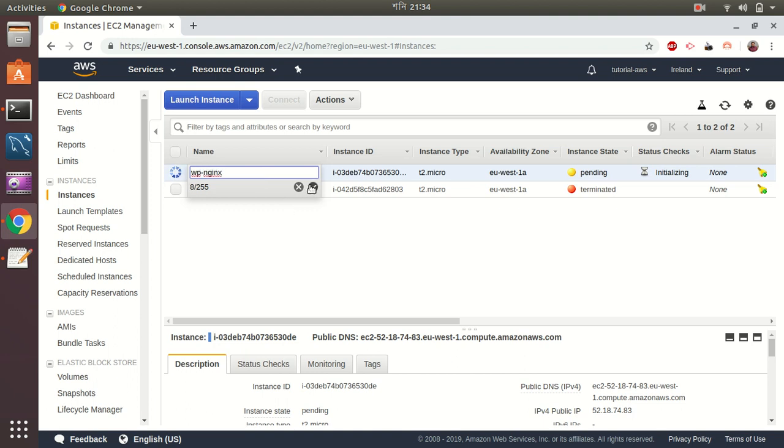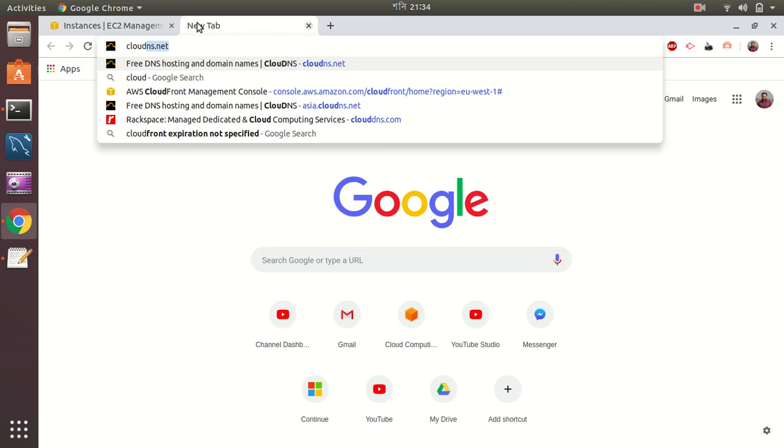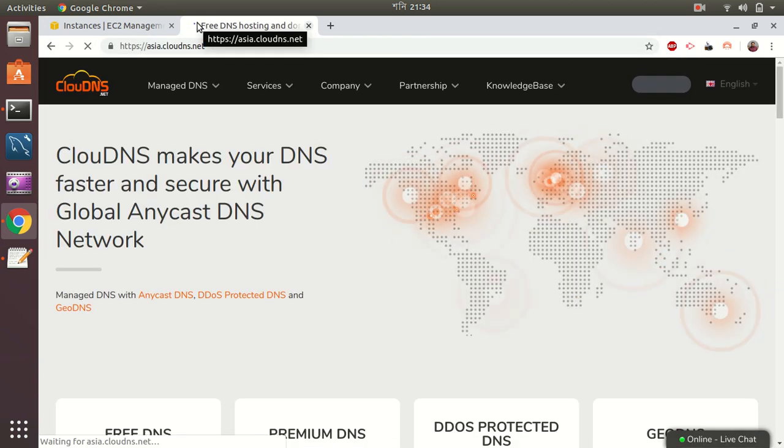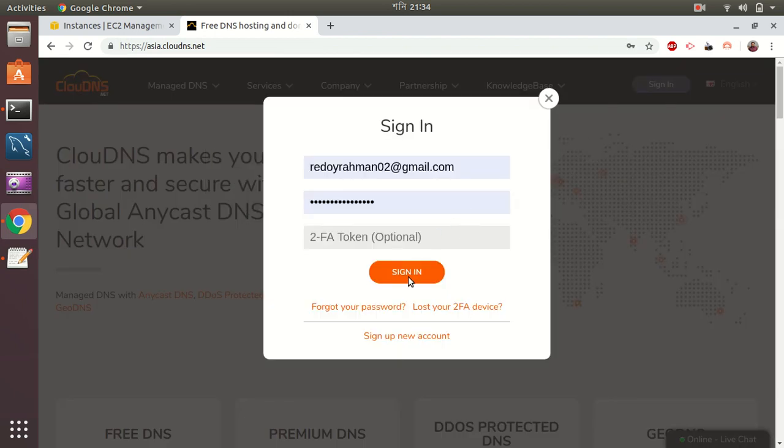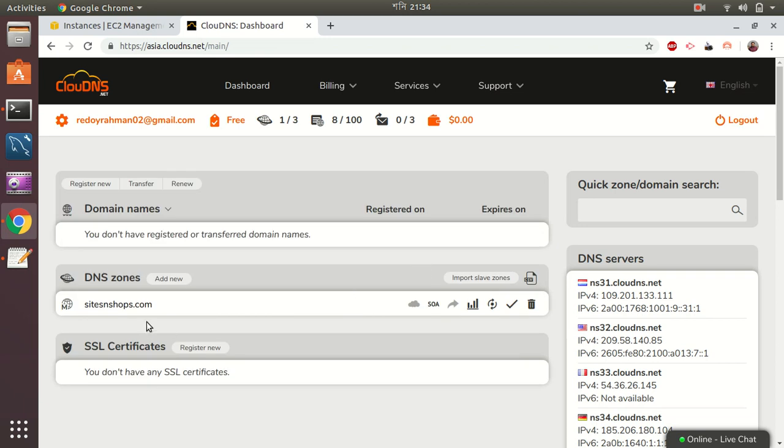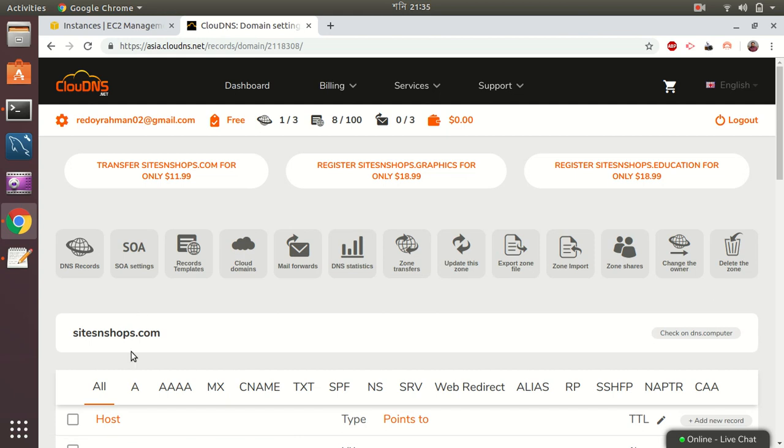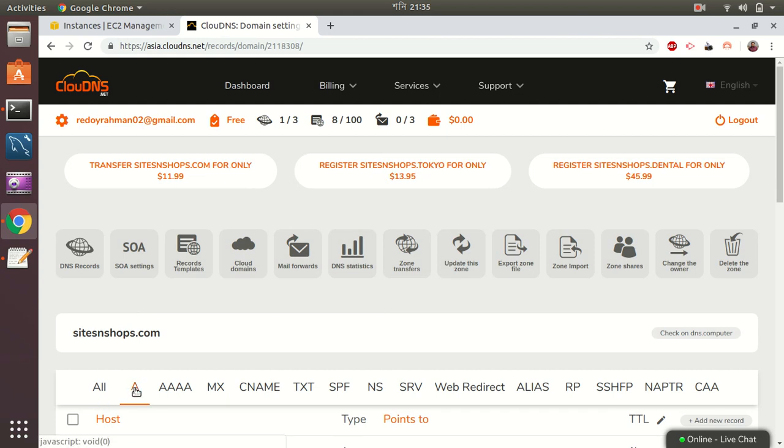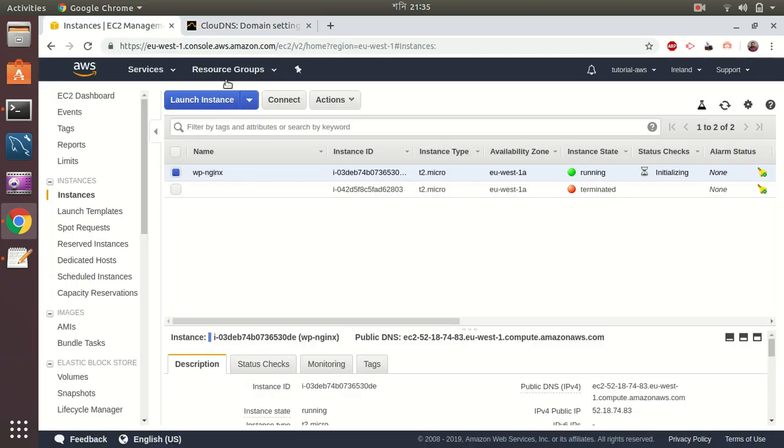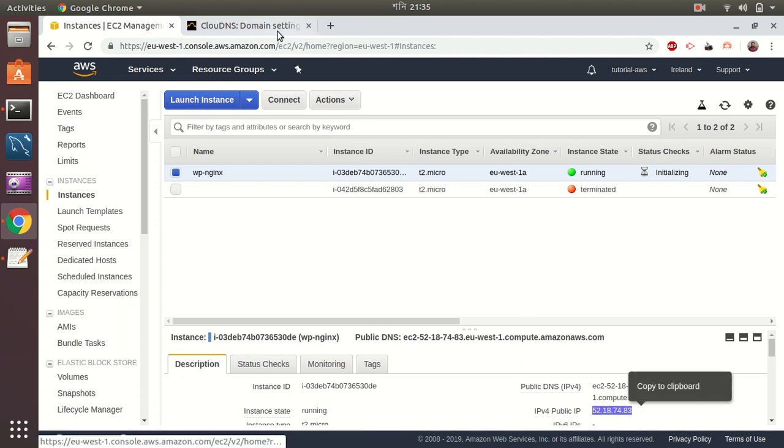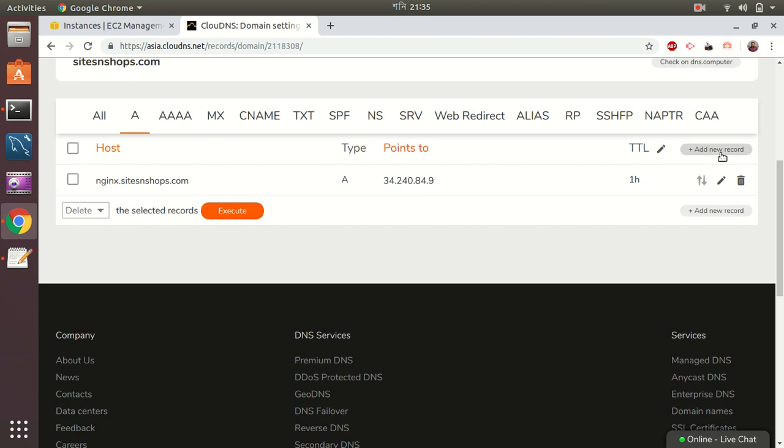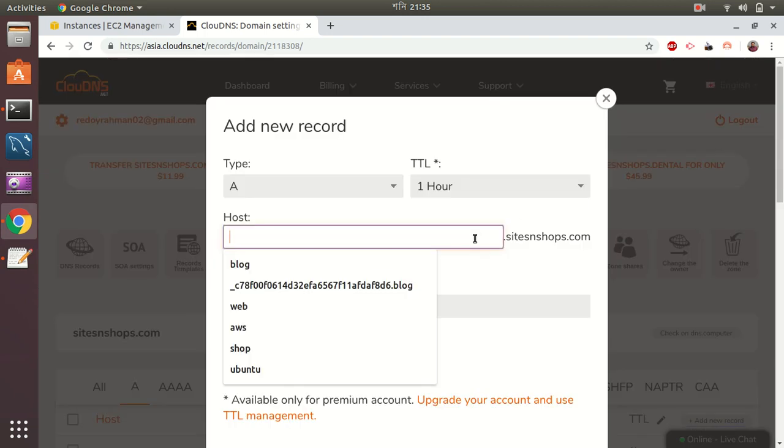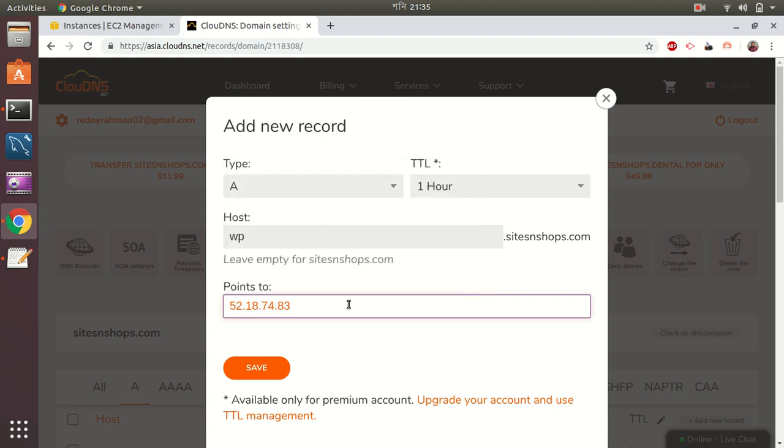Meanwhile it is creating, I go to my Cloud DNS to point this domain. Cloud DNS is a free DNS provider you can use it to manage your DNS. I add a new record here. First copy the IP address of the site, this is the IP address. Create a new record and save.